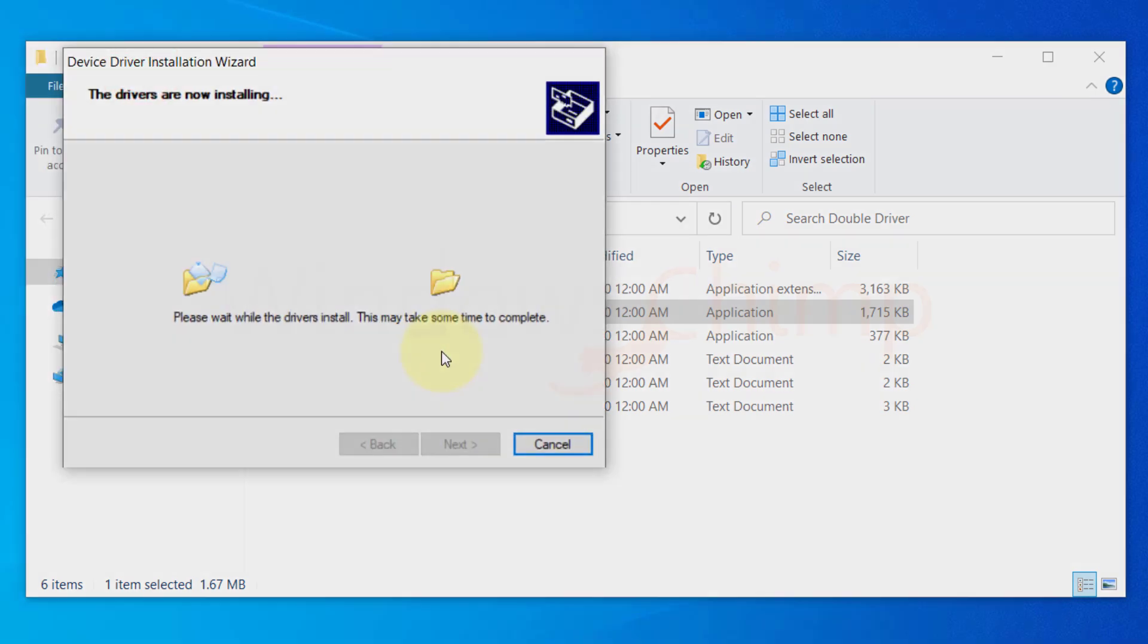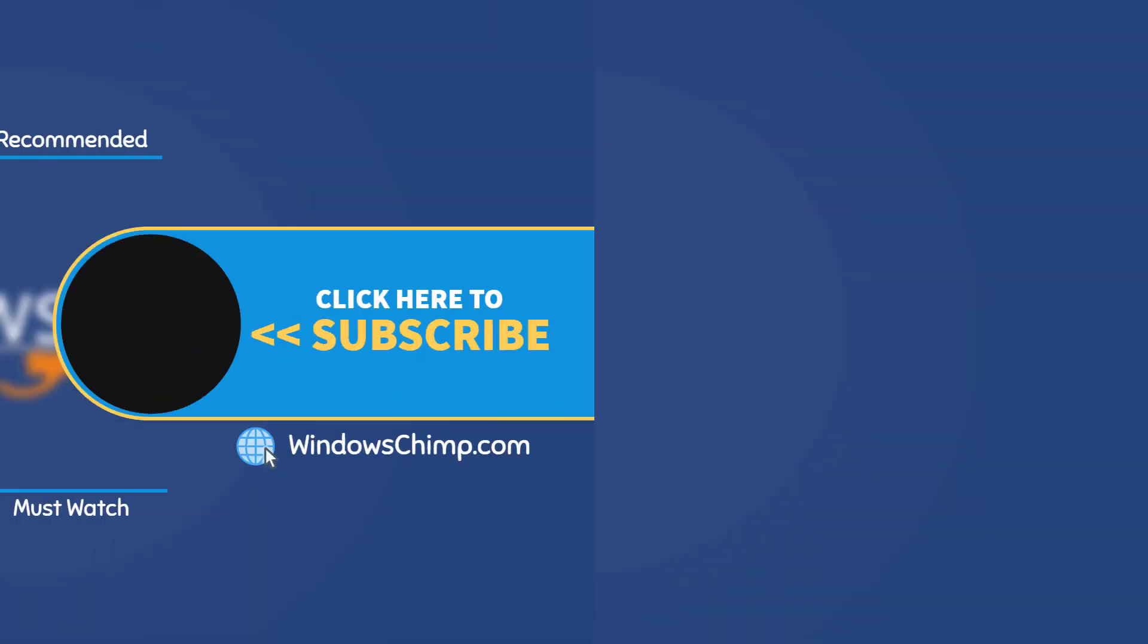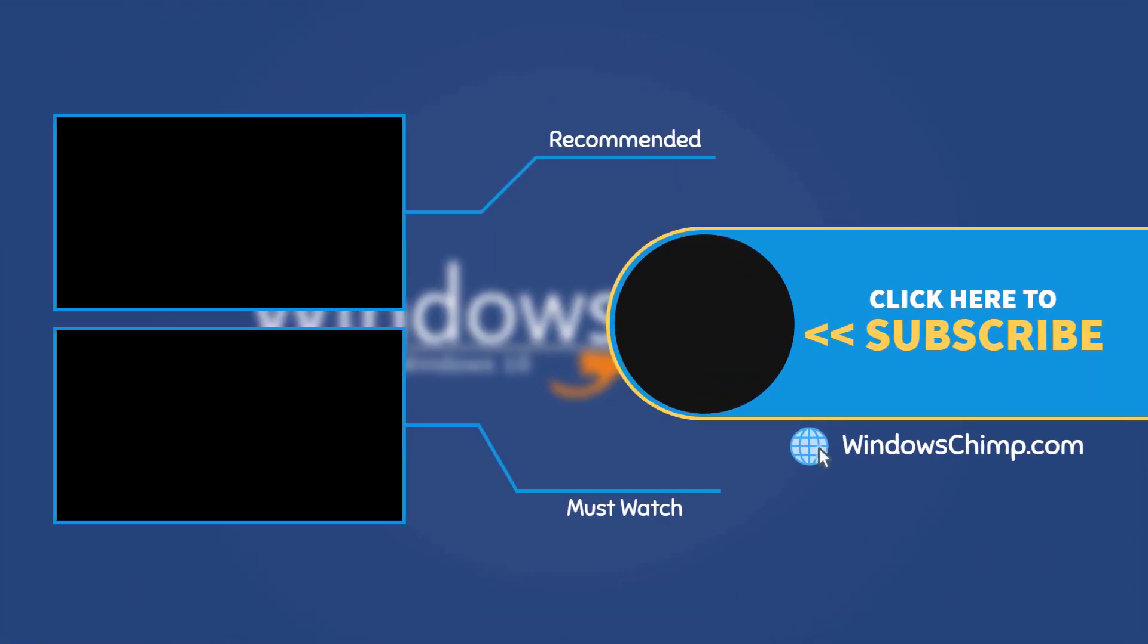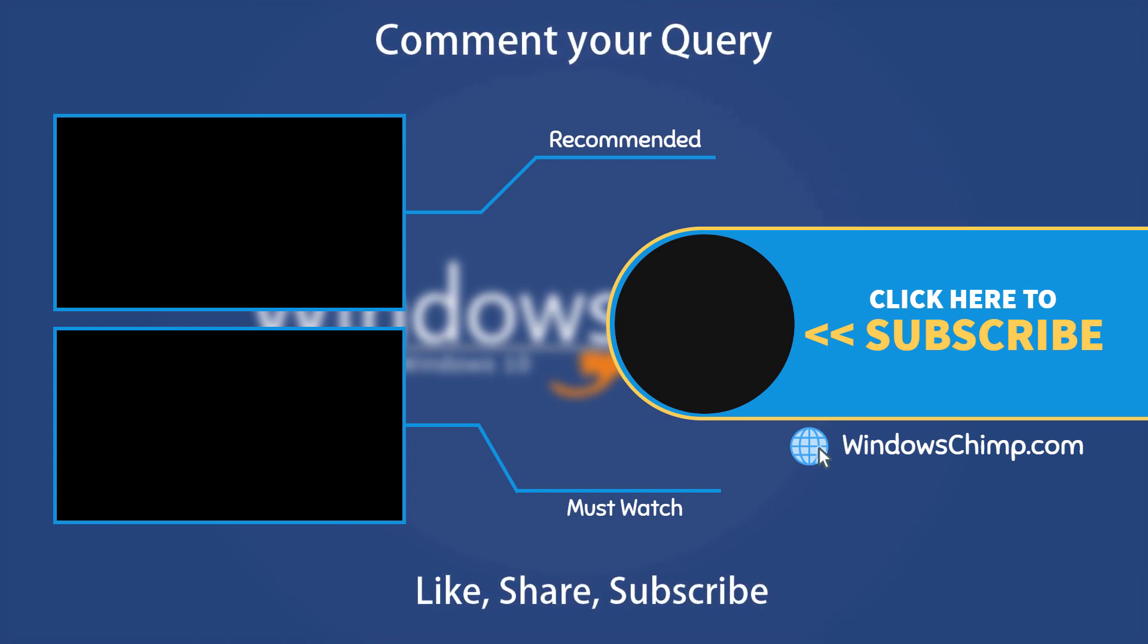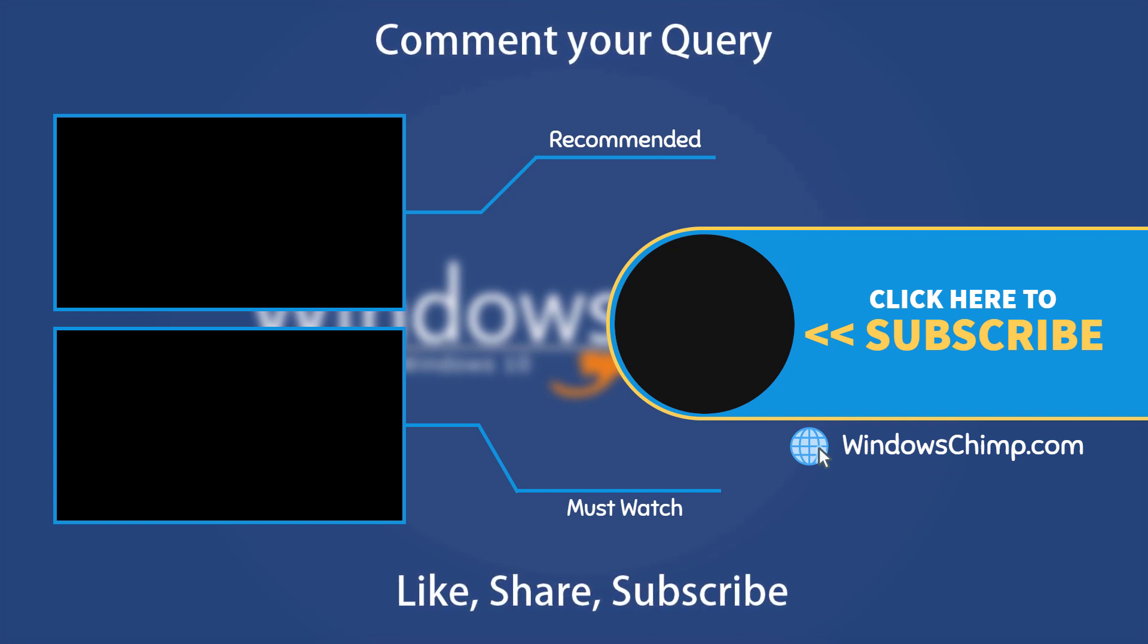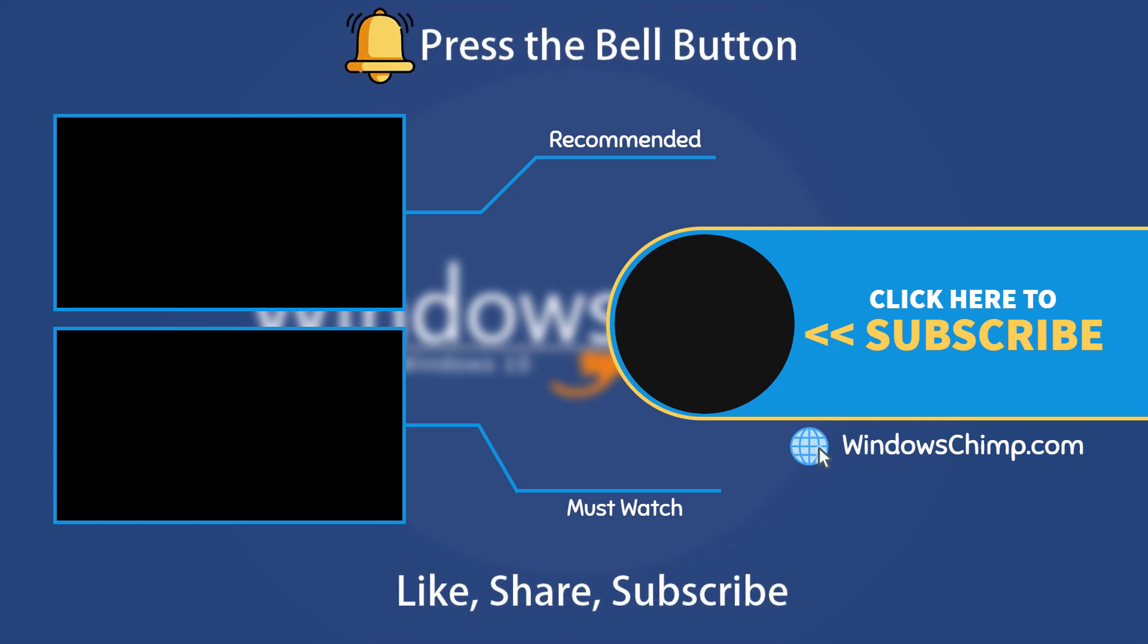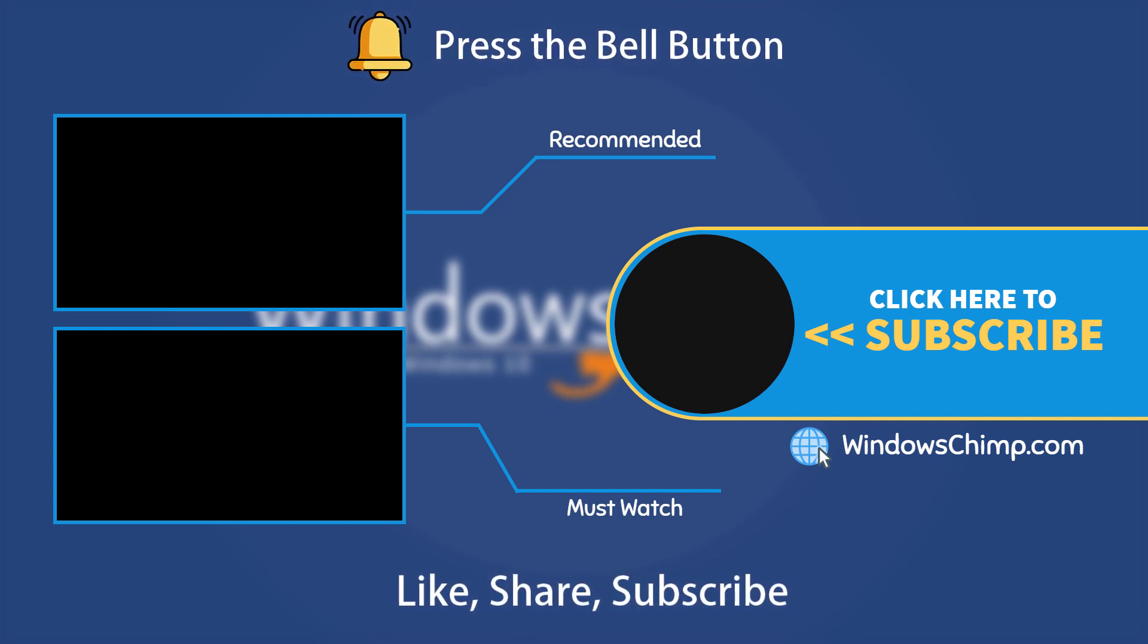That's it for this video. If you have any questions and suggestions, drop them below and share this useful video with your friends. Like the video and subscribe to our channel. Your likes and comments motivate us to create such videos. Don't forget to press the bell button to receive alerts for videos on Windows 10 tips and tricks.